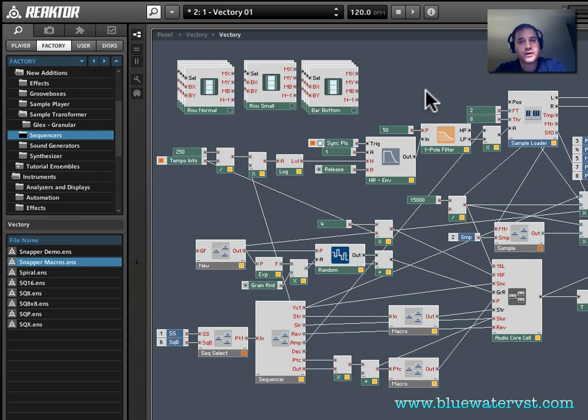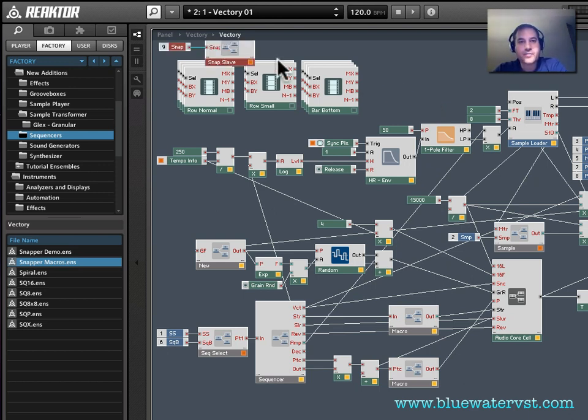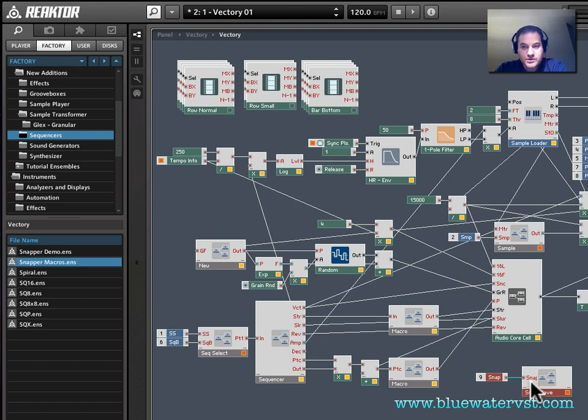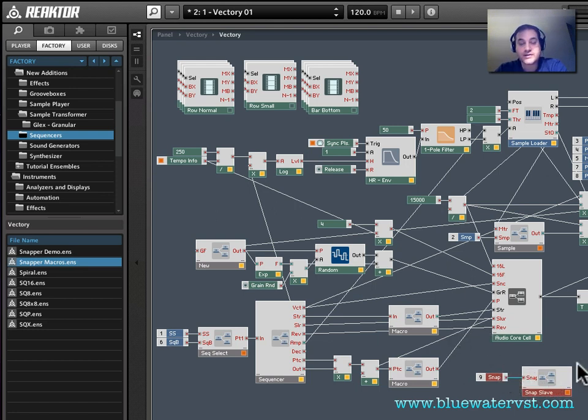All we have to do here is literally paste that macro in, Snap Slave macro, which I've done here. I'm just going to drag this down here so you can see it. So now we have our Snap Slave macro in, don't have to connect it to anything, it just has to be inside the instrument.